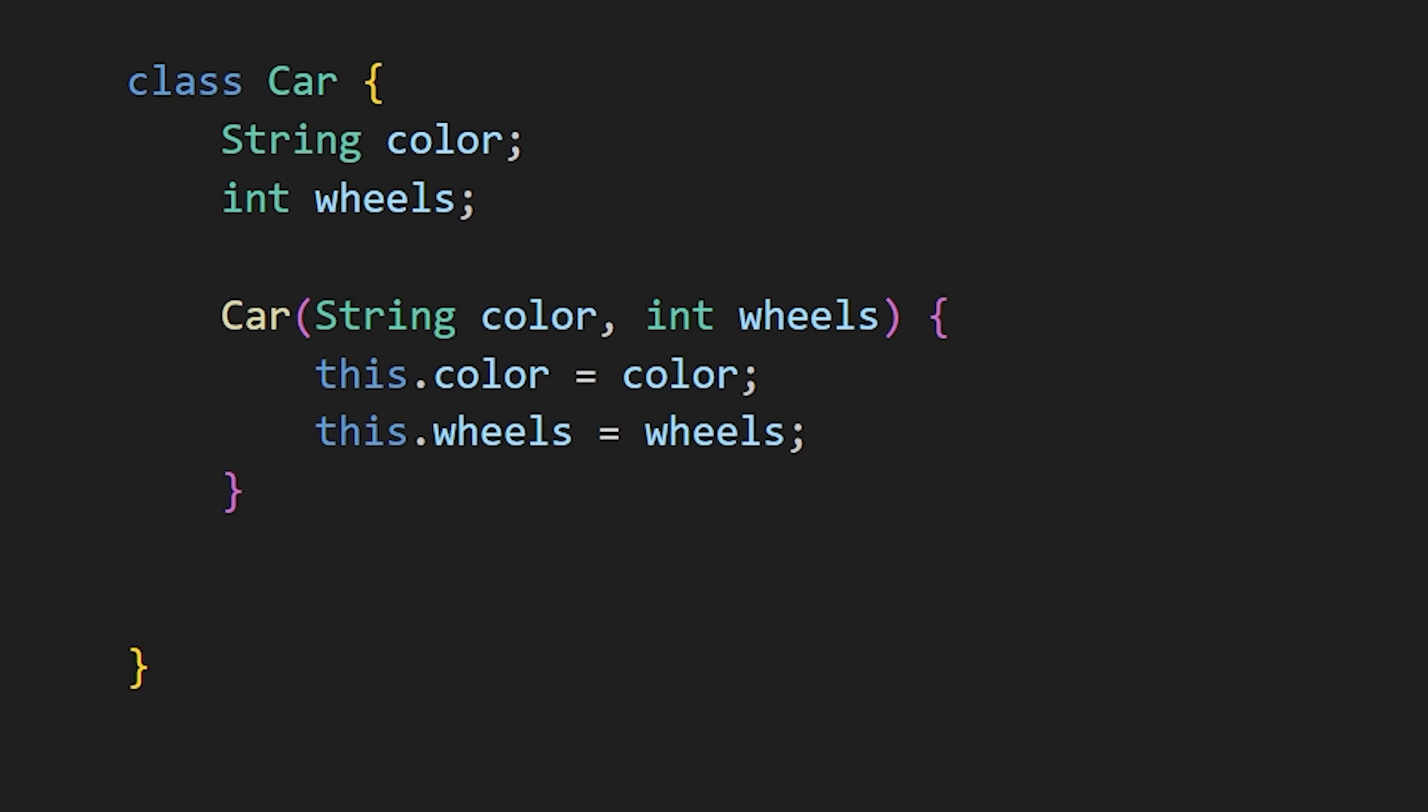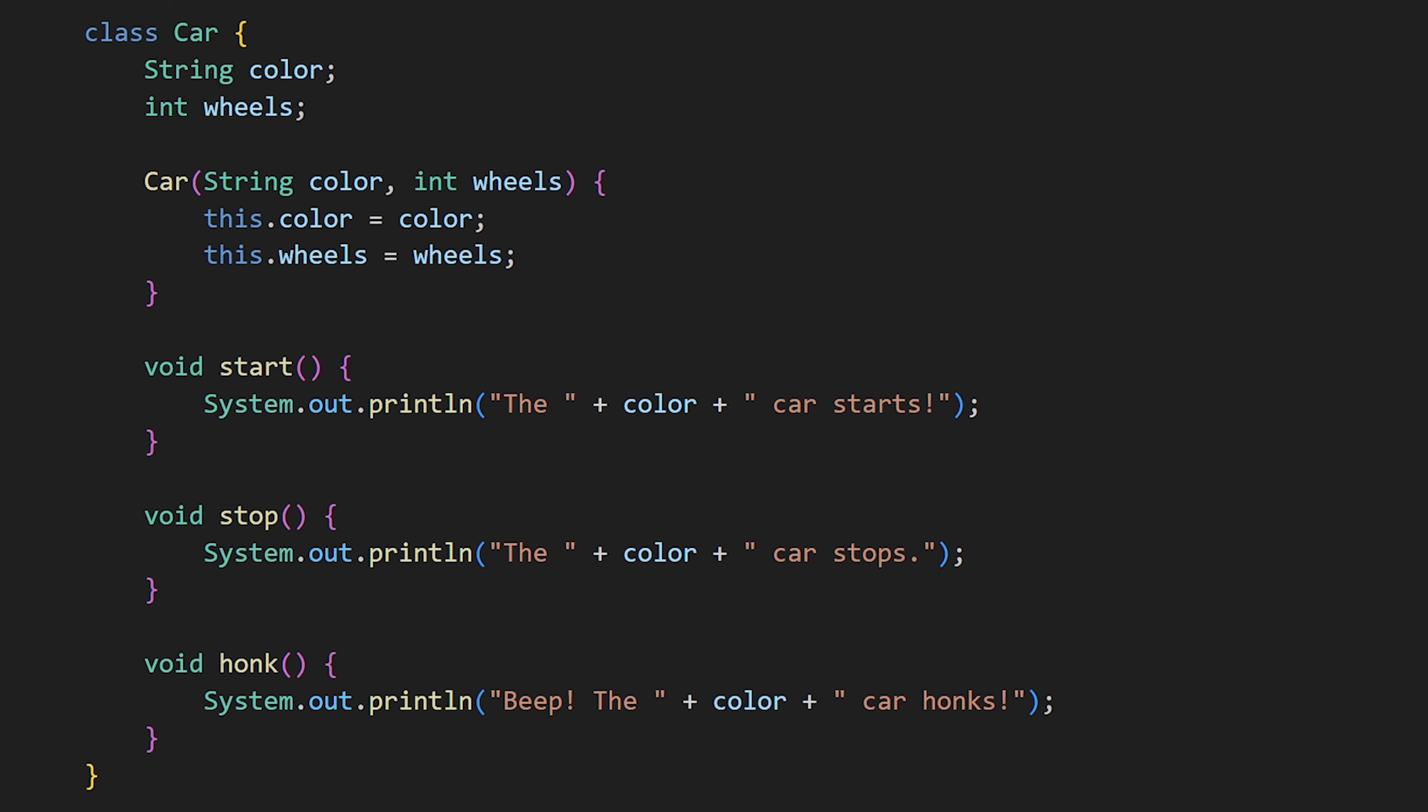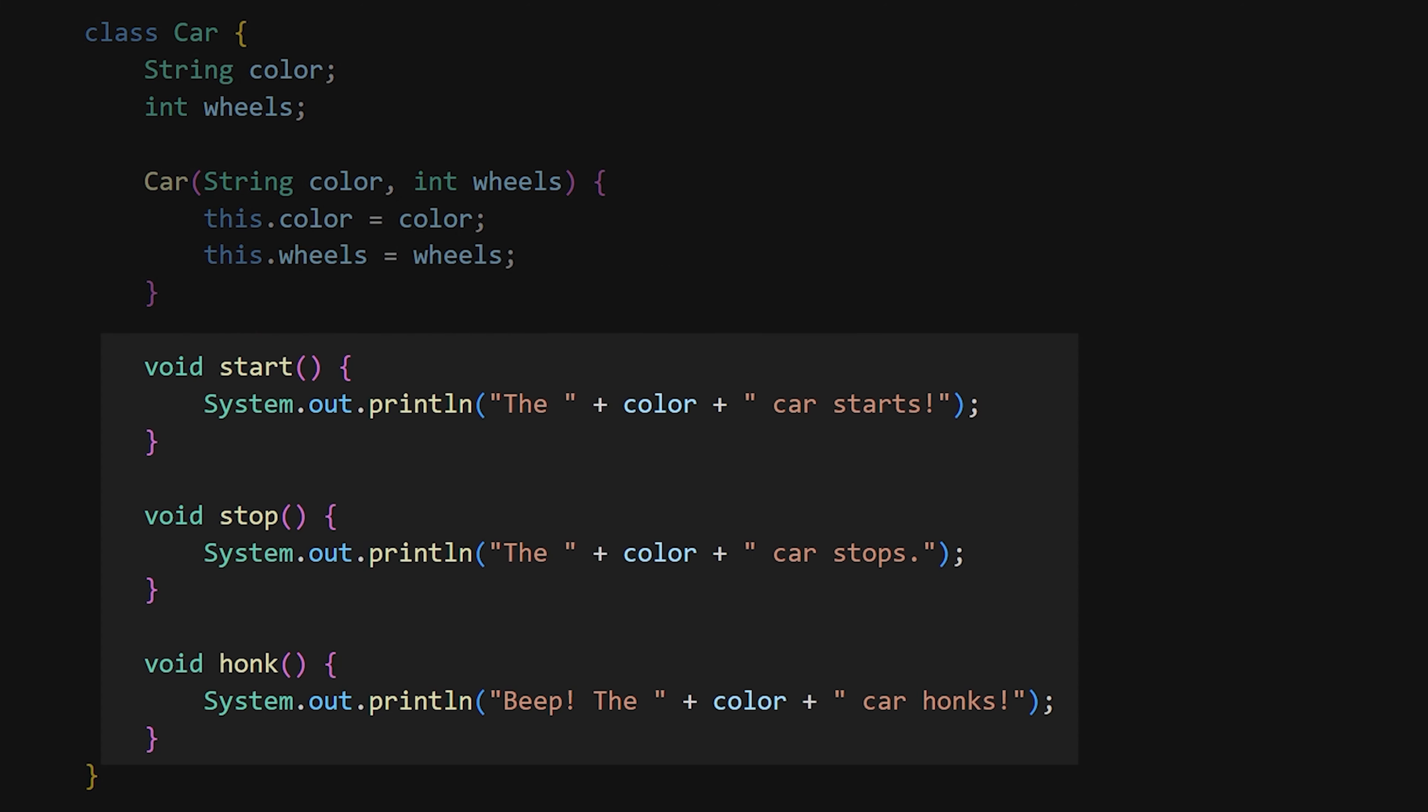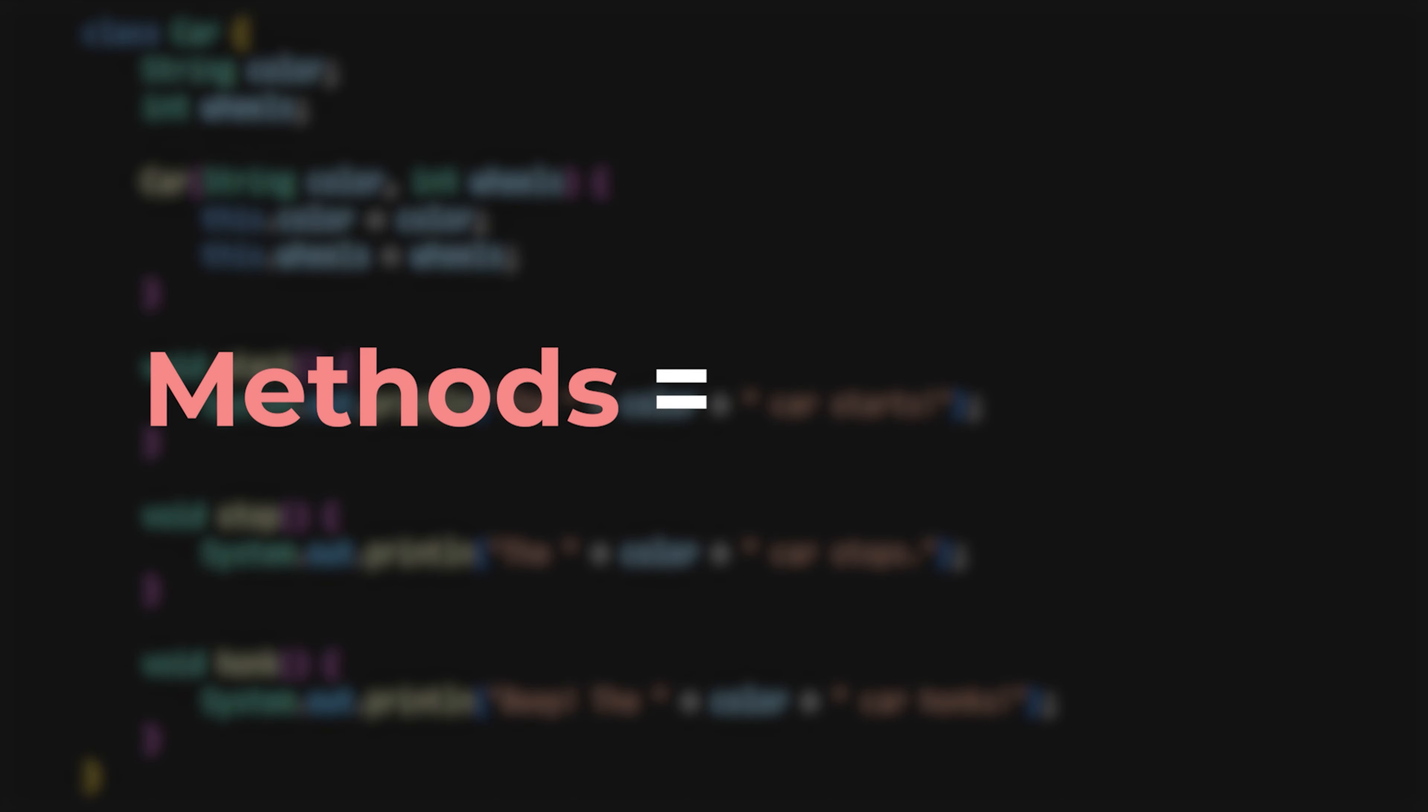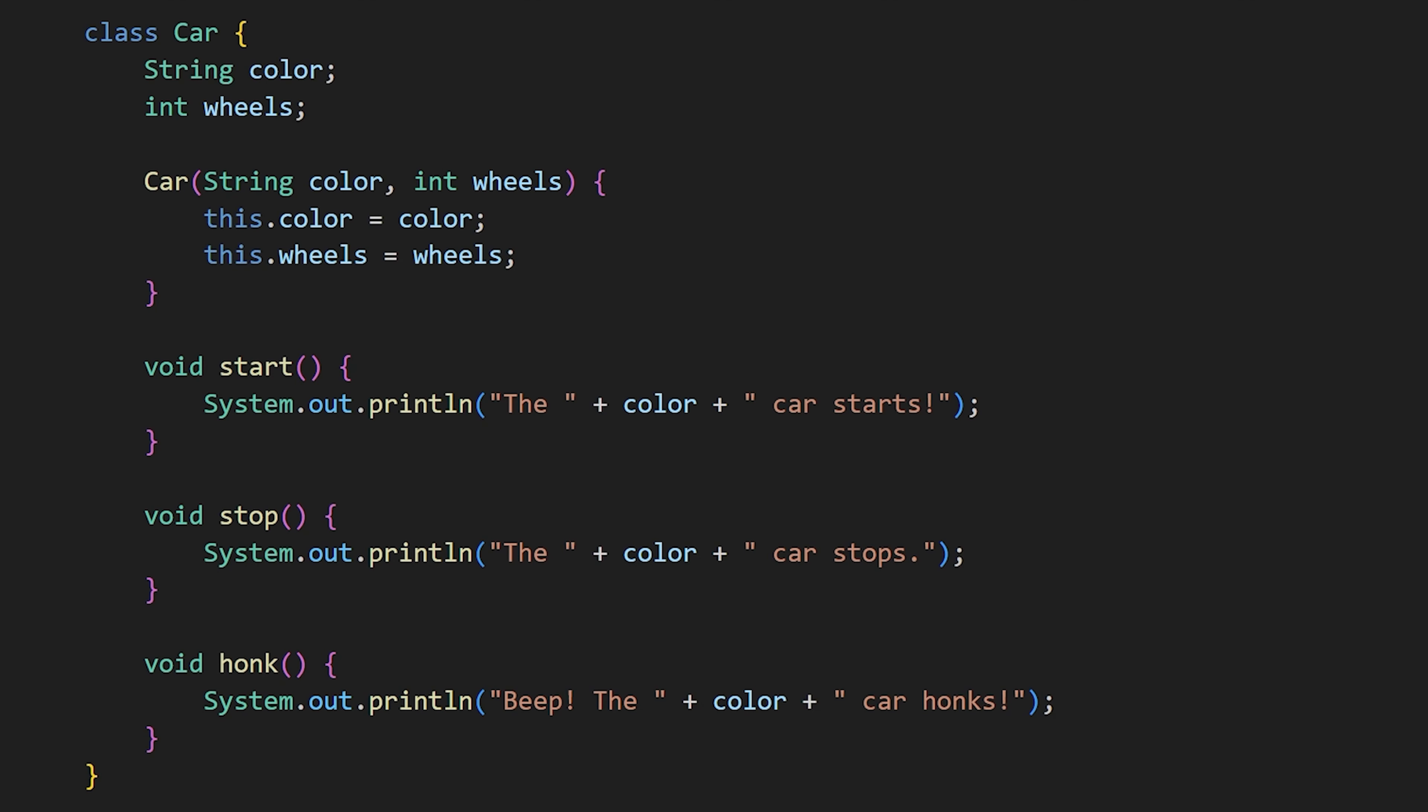A car can perform actions like starting, stopping, honking and more. To define these actions for a car, you create functions within the car class. These functions are called methods. Methods and functions basically mean the same thing, but when we use functions within a class, we call them methods.